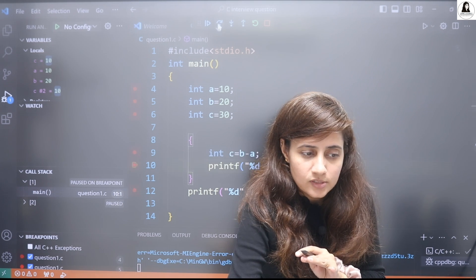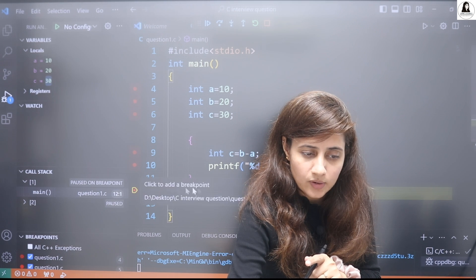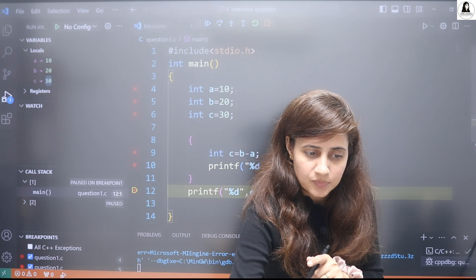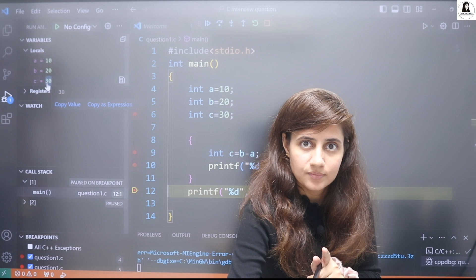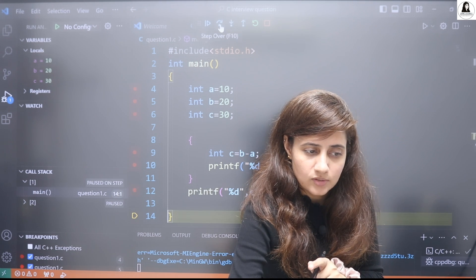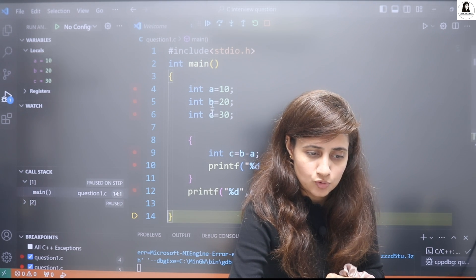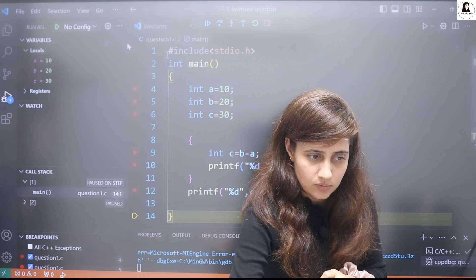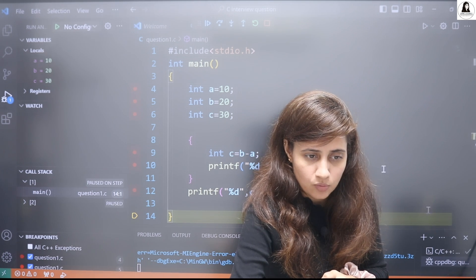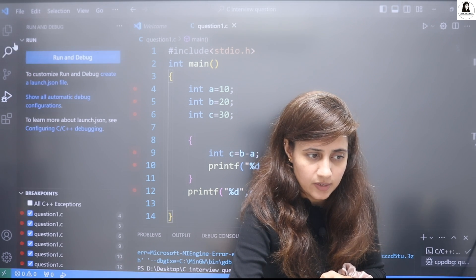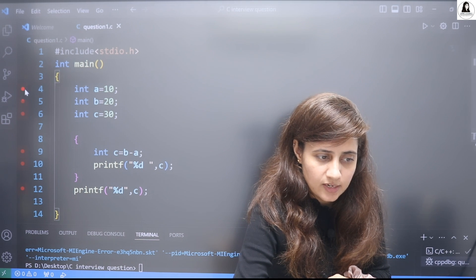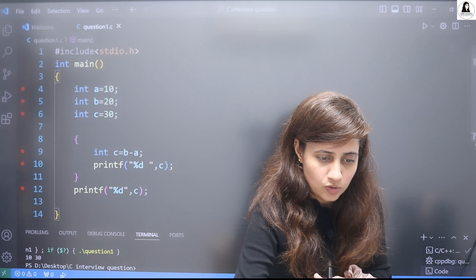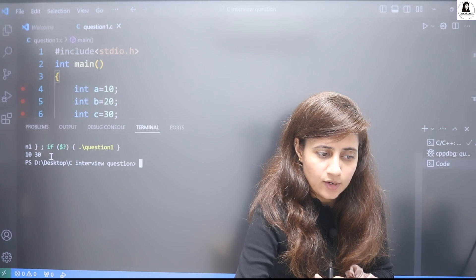Now it will print first 10. And after that, when we have at this line, see now c becomes 30 again. So let's stop this debugging and let's run this and I'll show you what output you will get. See, 10 and 30. So it will print 10 and 30. I hope you got this.